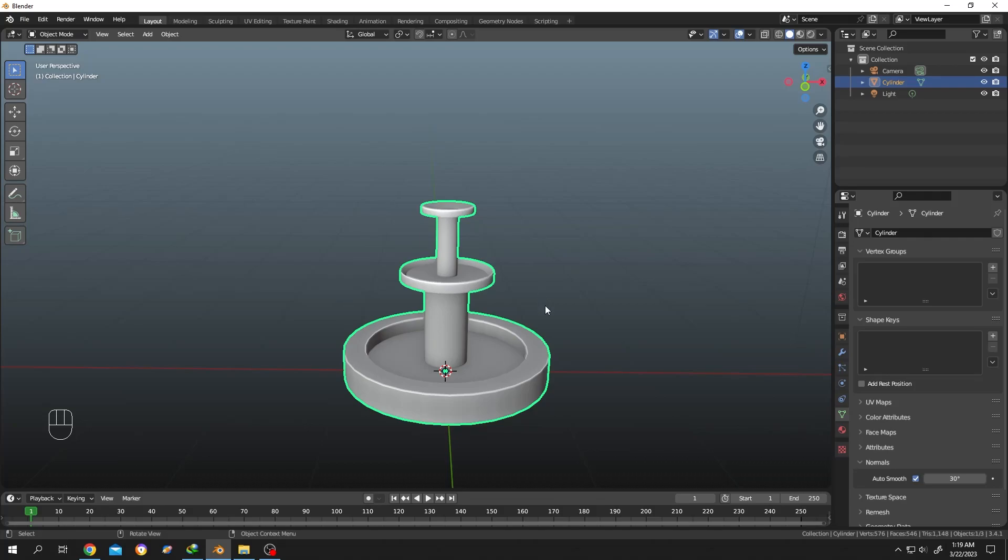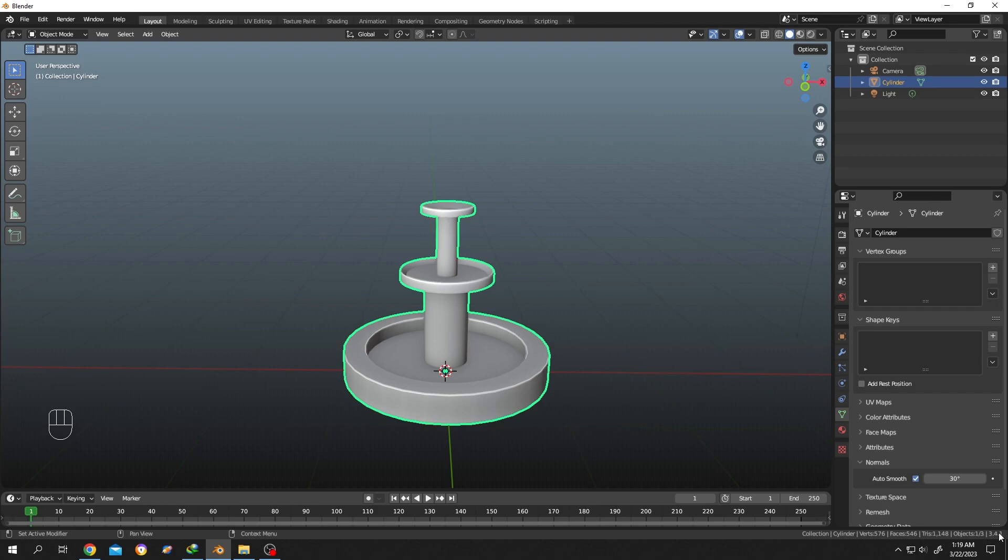This is a total beginner friendly tutorial. You can see which key I am pressing at the bottom left side and which version of Blender I am using at the bottom right side. Normally when you want to model something...